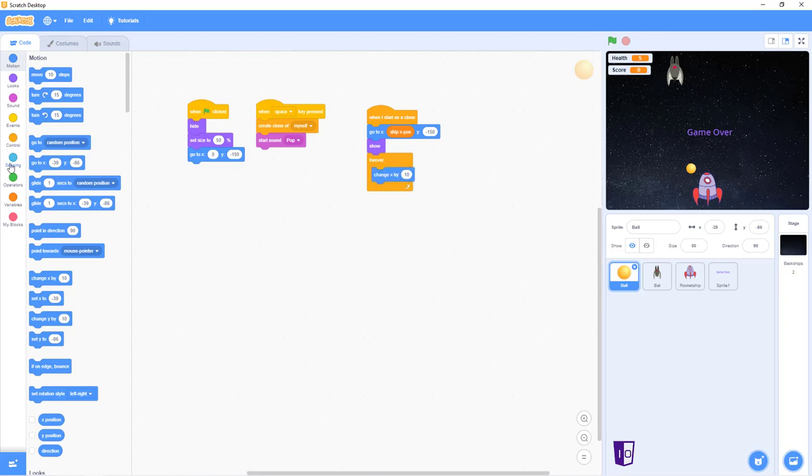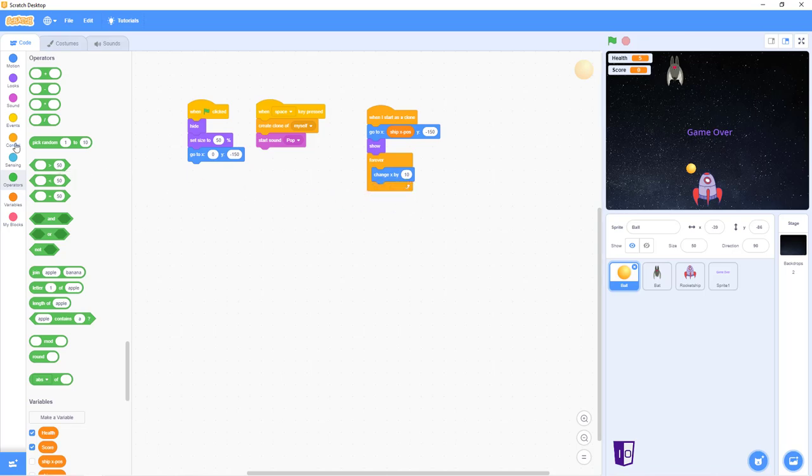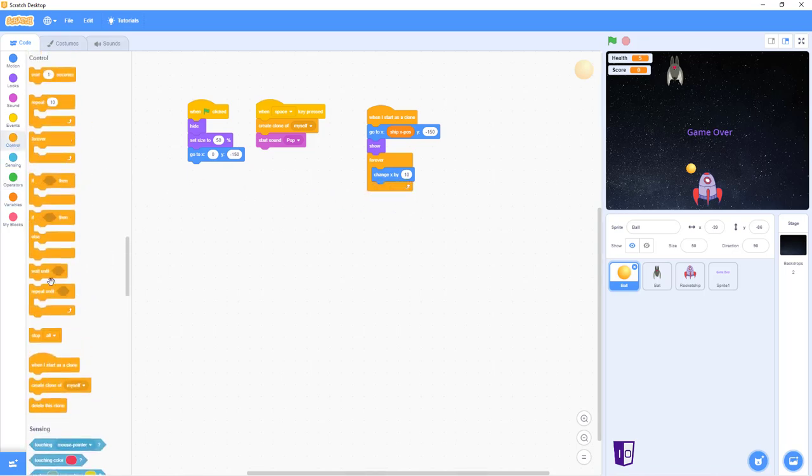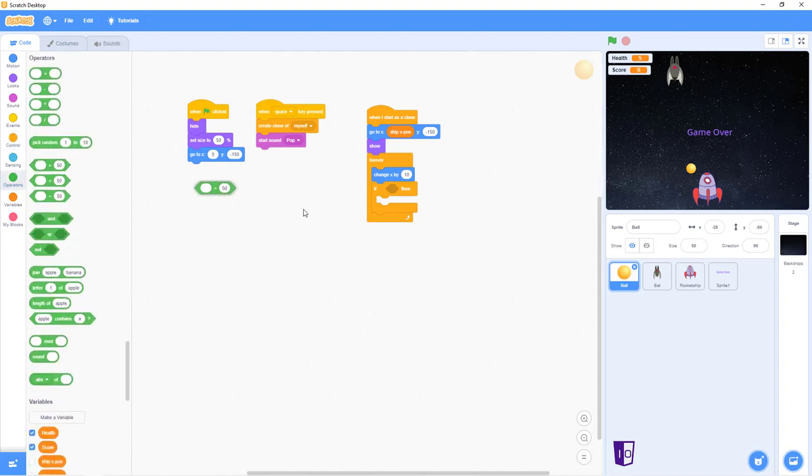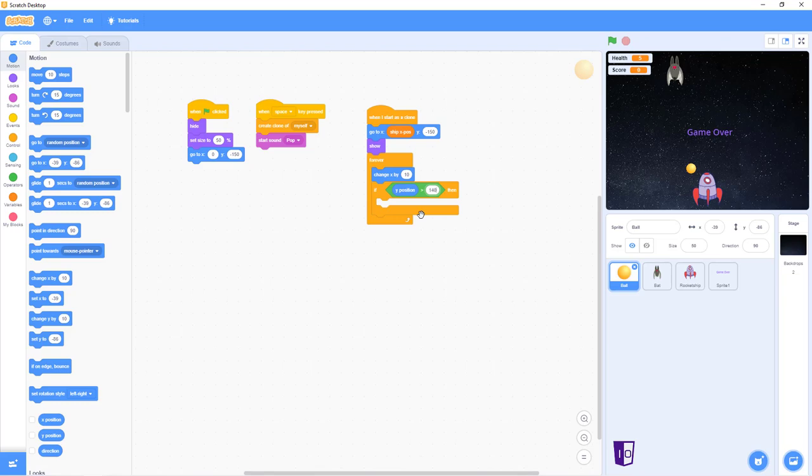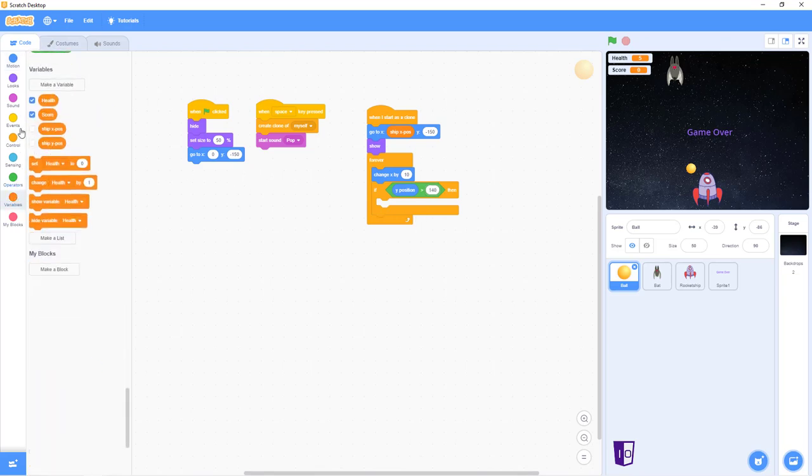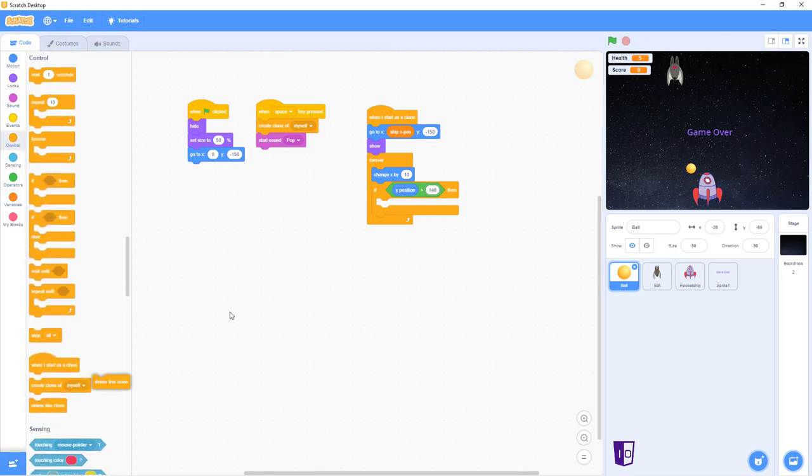And then you go into your operators and you pick out the greater than. Wait, I'm sorry. You go into your control and do if then. And to operators again, choose greater than. Then you want to go back into motion and choose Y position. Put that in there. And change this to 140, and 14. After that, you go back over into control and delete this clone.